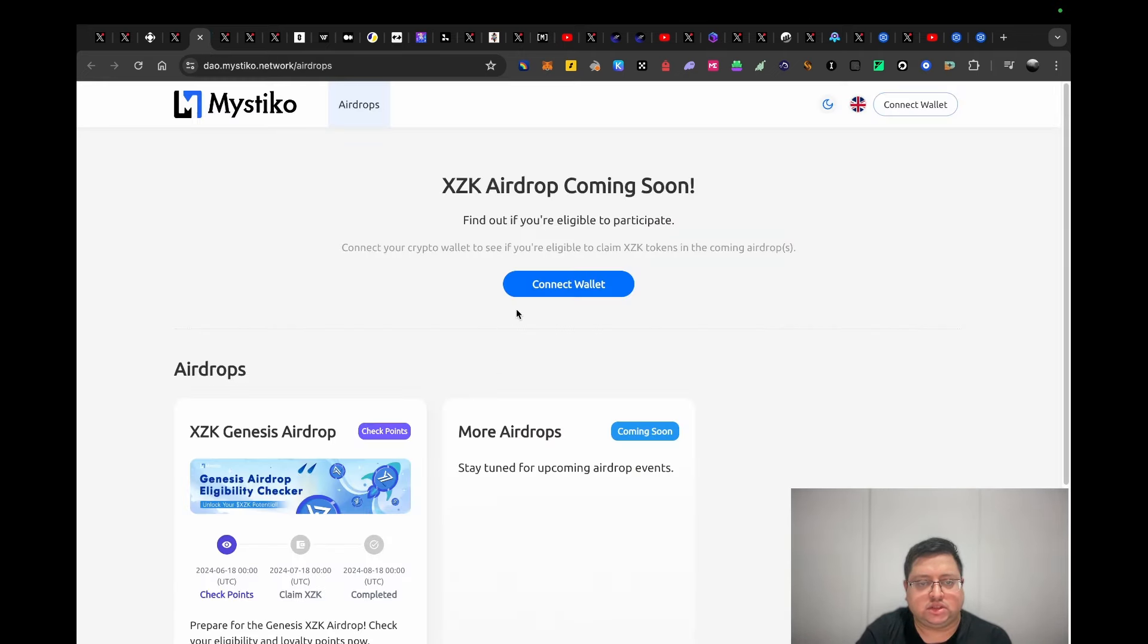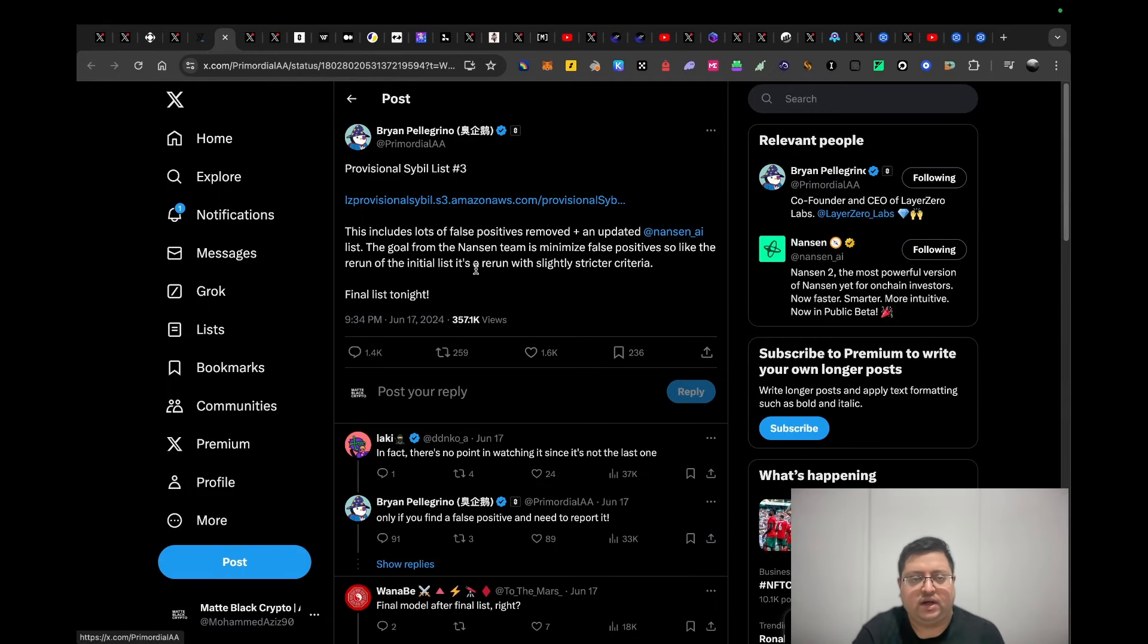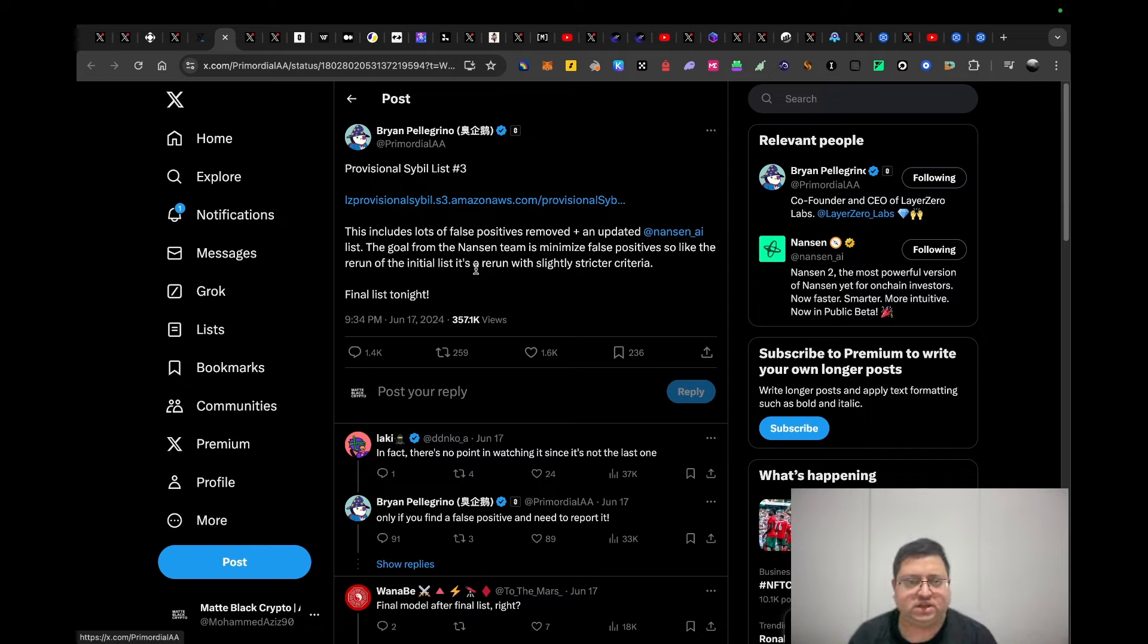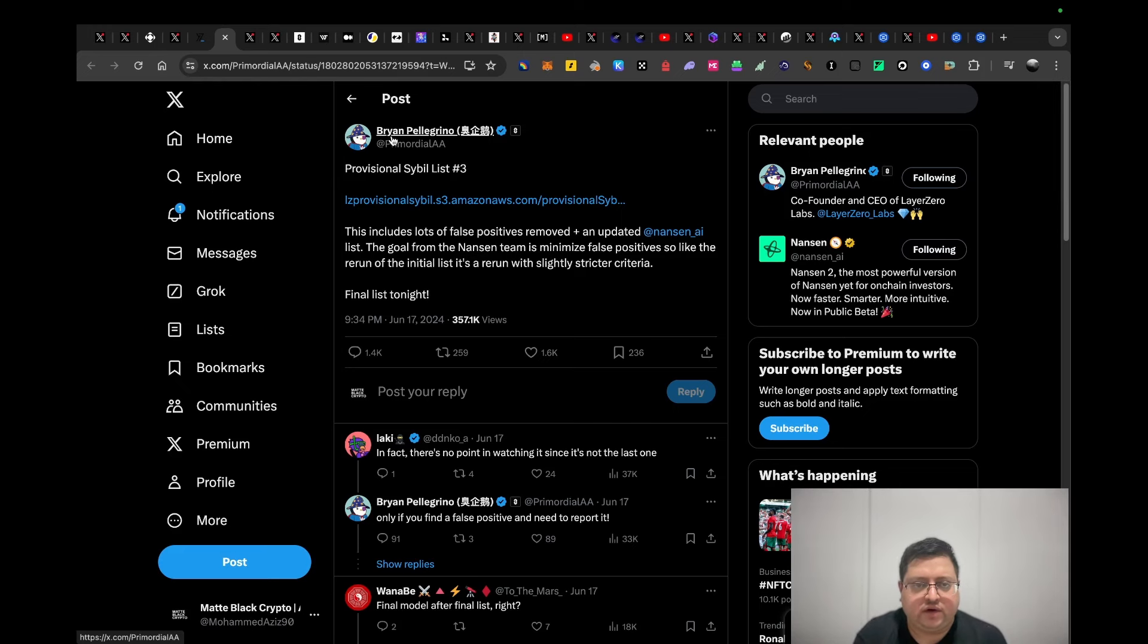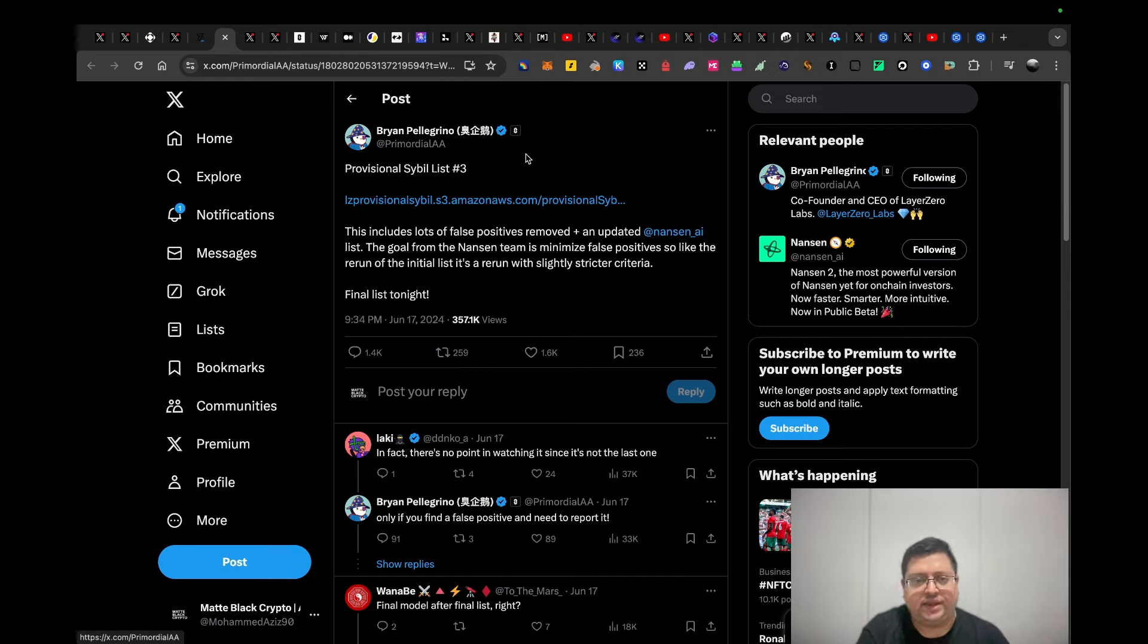Next up we have Layer Zero. Layer Zero is one of the most hyped bridges, the most well-funded with tier one investors in the crypto space. Brian is the founder of Layer Zero, and he's been transparently talking about and getting feedback from the community about the sybil list.